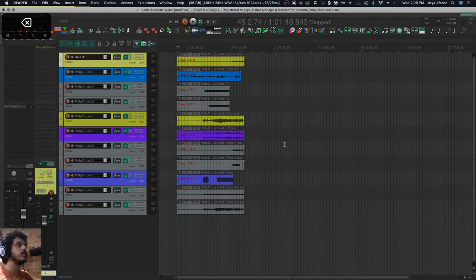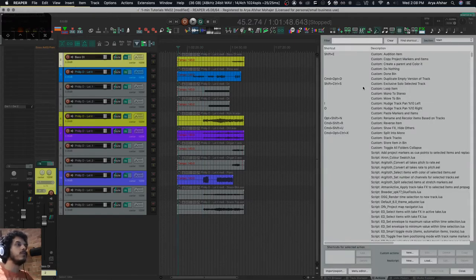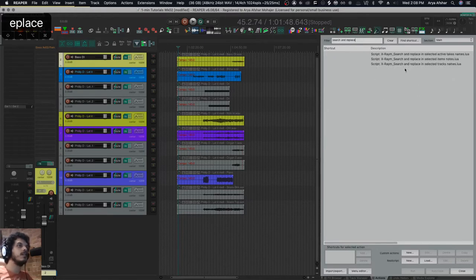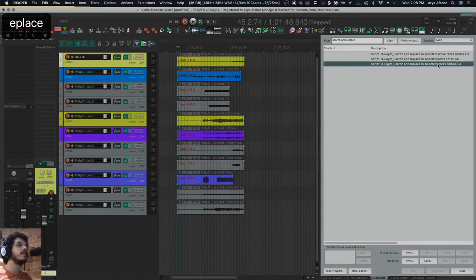So what I can do in my actions list is go to search and replace, and I'll get these commands. The last one is X-ray search and replace in selected track names. So if I select my tracks and I run this command...